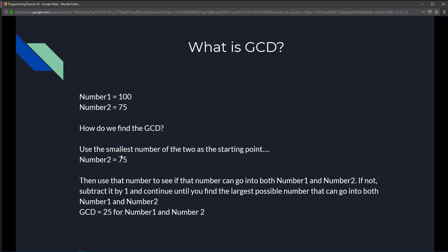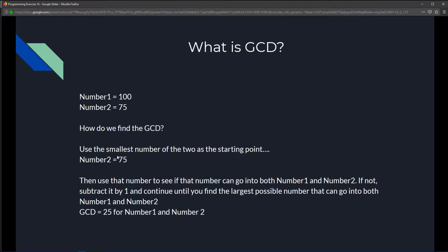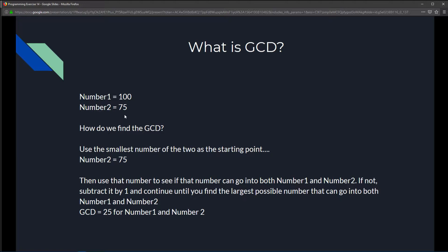If it doesn't, then we decrease the number by 1 and try again. And keep doing this until we find the largest possible number that could go into both 100 and 75. So, in this case, our gcd for 175 will be 25, because 25 is the largest possible number that could divide into 175 evenly.